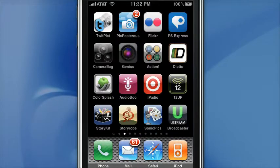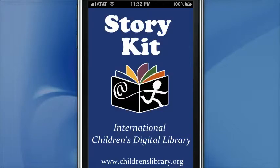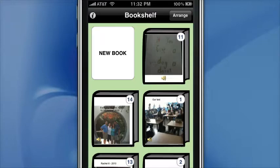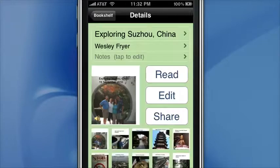You're going to want to get your images first into photos, and you're going to want to make your plan before you launch your program. Each of these can be used in relatively similar ways. This is StoryKit.